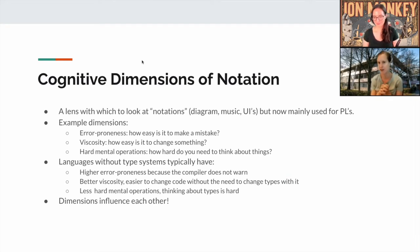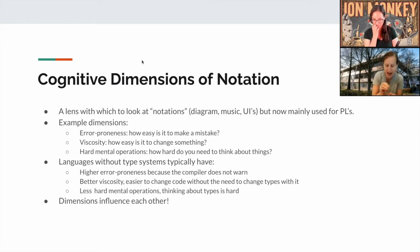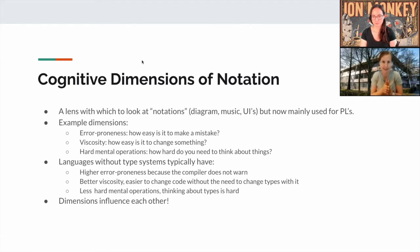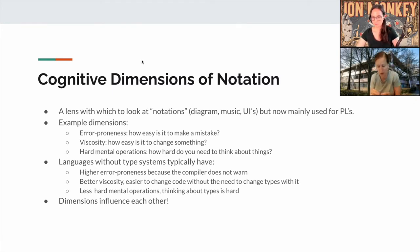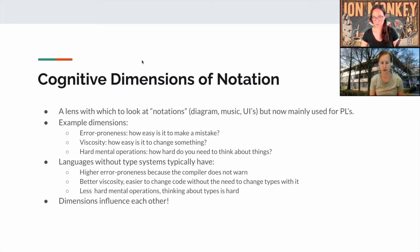It's important to know that these dimensions influence each other. Changing one dimension might impact another. For example, if you introduce a type system to Python — which is happening somewhat with type hints — that would improve error proneness, making it harder to make mistakes through IDE or interpreter warnings. But you might lose some viscosity, because now you have types that make things harder to change. You might also introduce more hard mental operations.